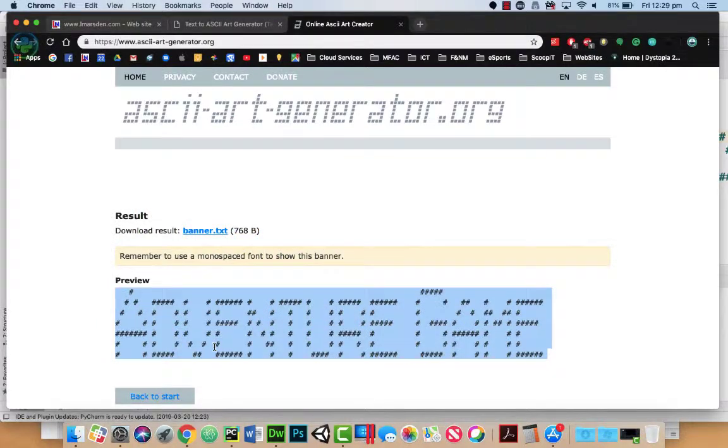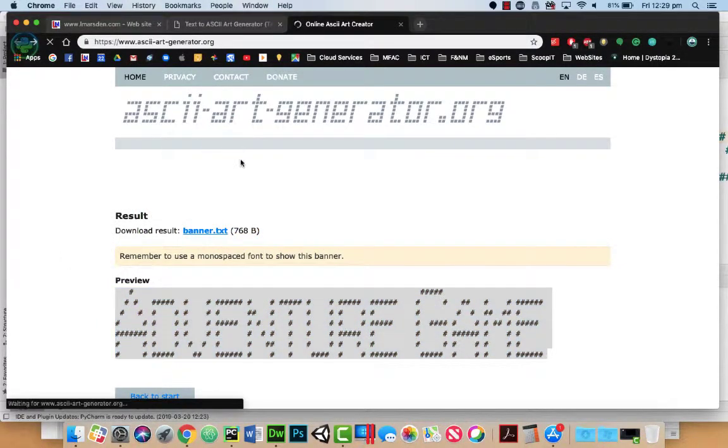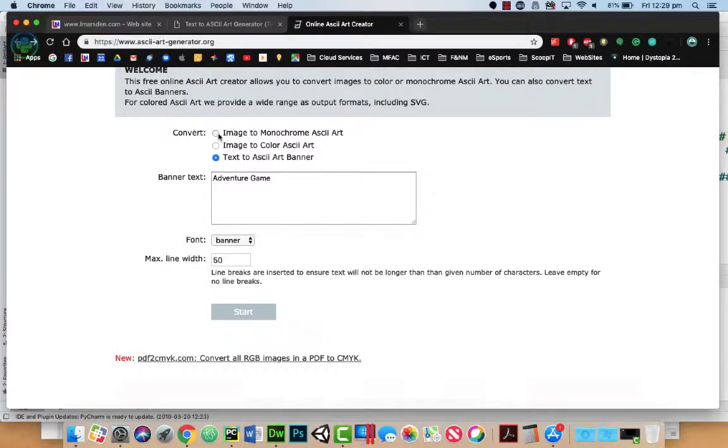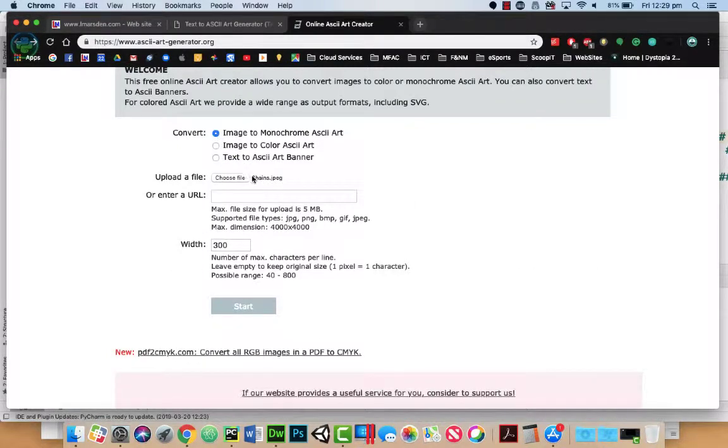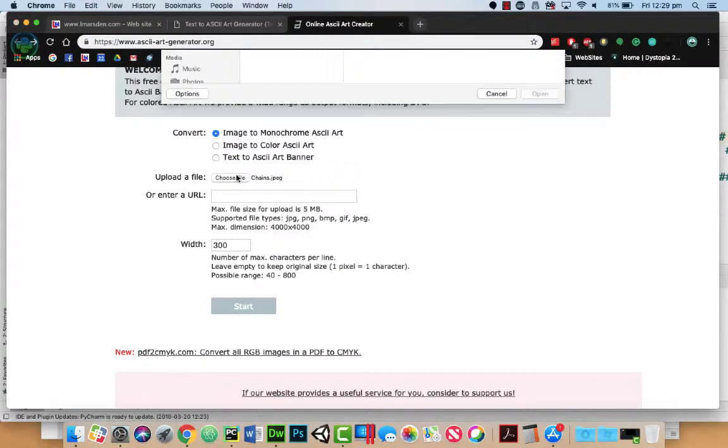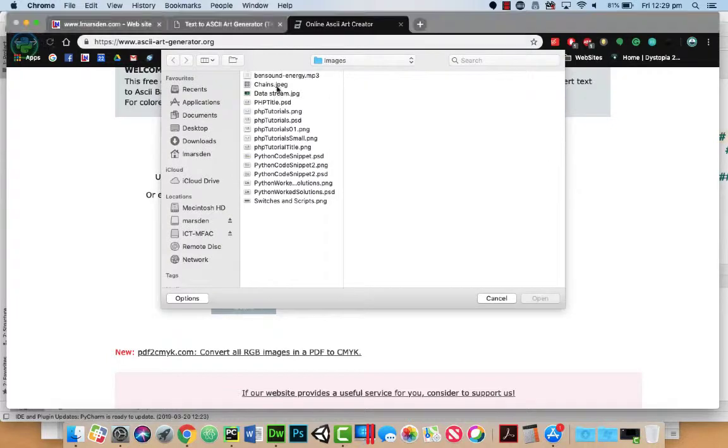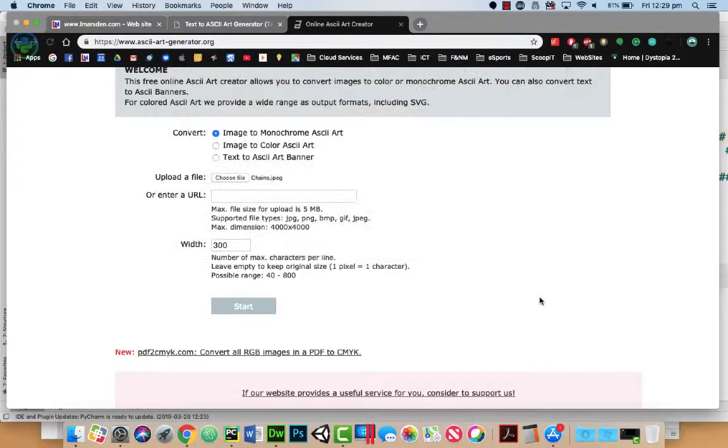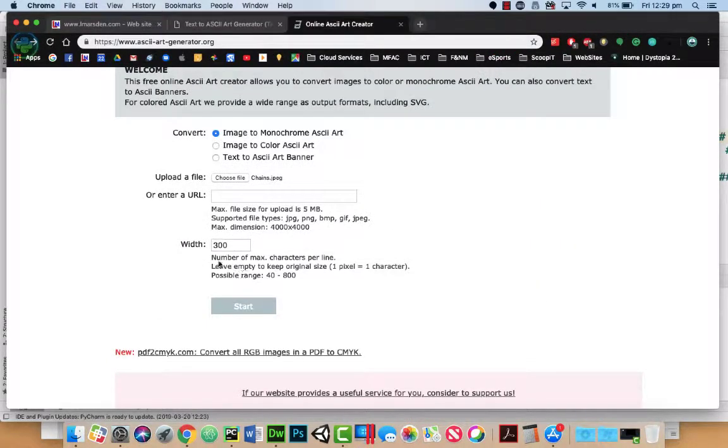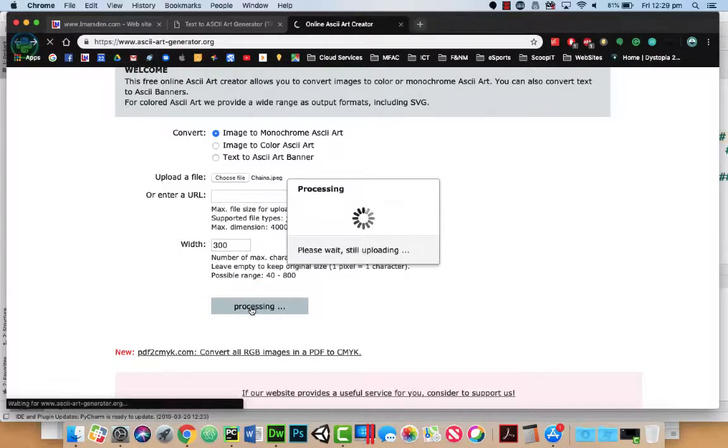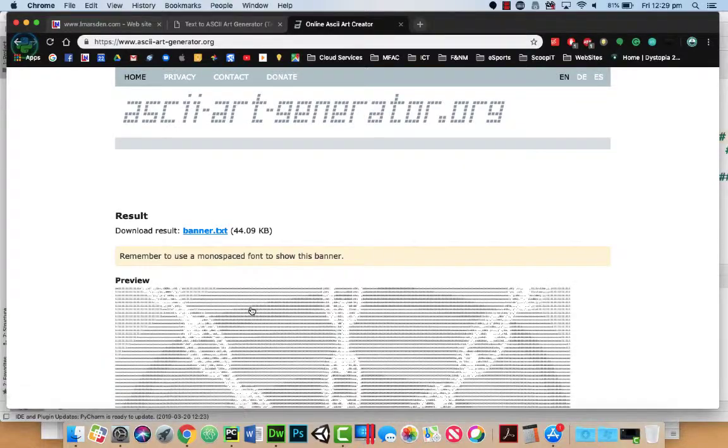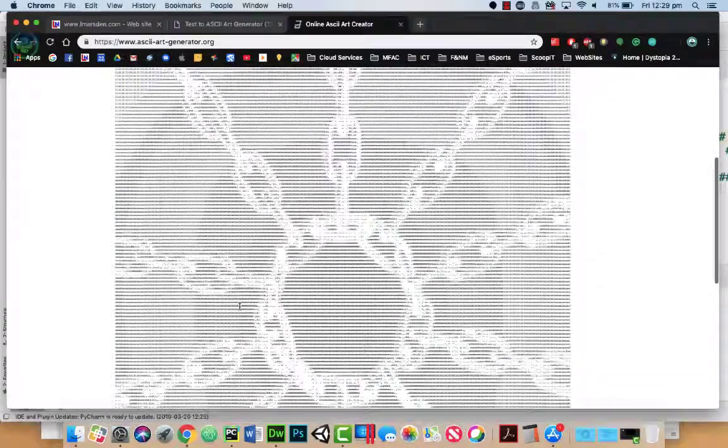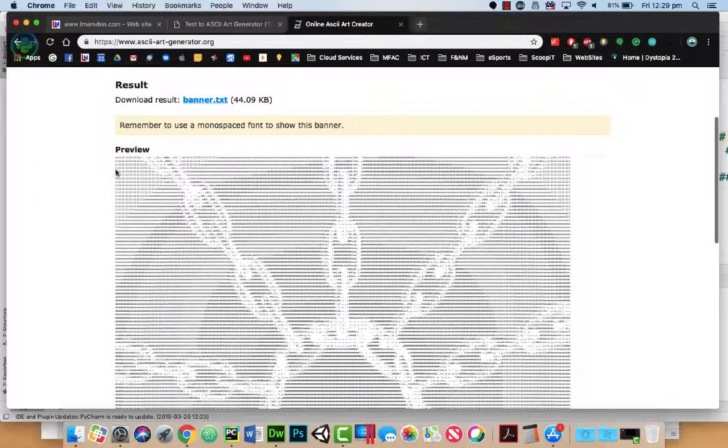This program also has one more advantage: Image to monochrome ASCII art. So I can actually choose a file and pick a picture like this chain, click on open. We can set the width of the chain. So at the moment it's set to 300, and click start. This will then turn that picture into ASCII art for us. I can then copy this out and paste this into our program.